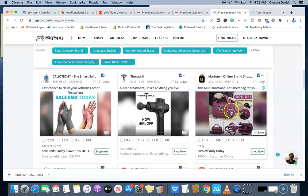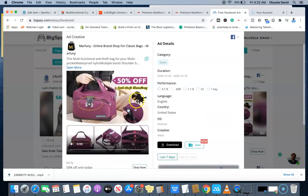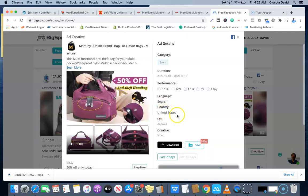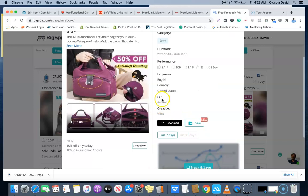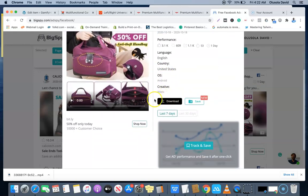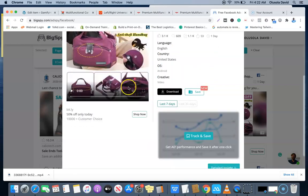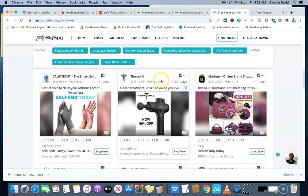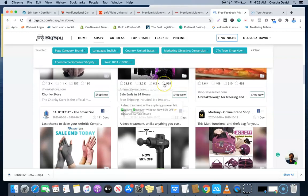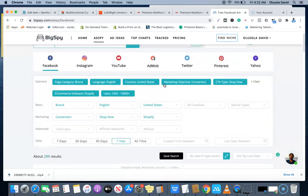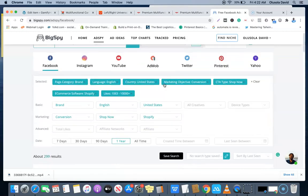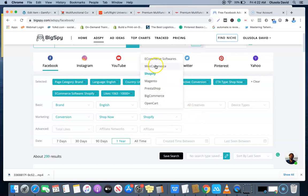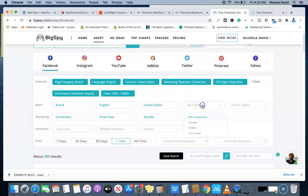This is a better way to generate new products that you can sell on your dropshipping store. This is another ad that you can also use to sell your products. As you can see, the country is United States, they are using Android alone, and it's a video ad and other stuff like that. This is basically how to go about it. There are other ways at which you can tweak it: you could also make it WooCommerce, Shopify, Magento, PrestaShop, BigCommerce, etc. You could choose image, you could choose video, you could choose device.